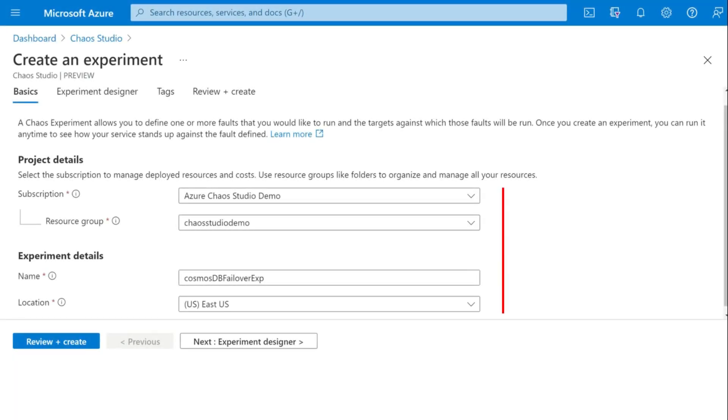Supply all the values related to resource group, subscription, name and location. Click on next to go to experiment designer.